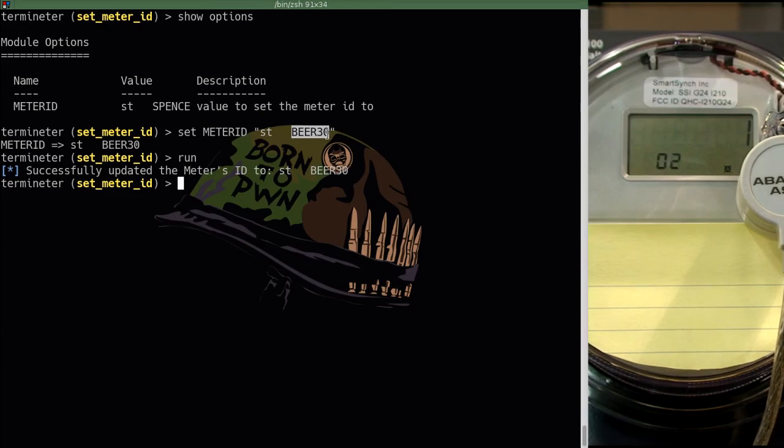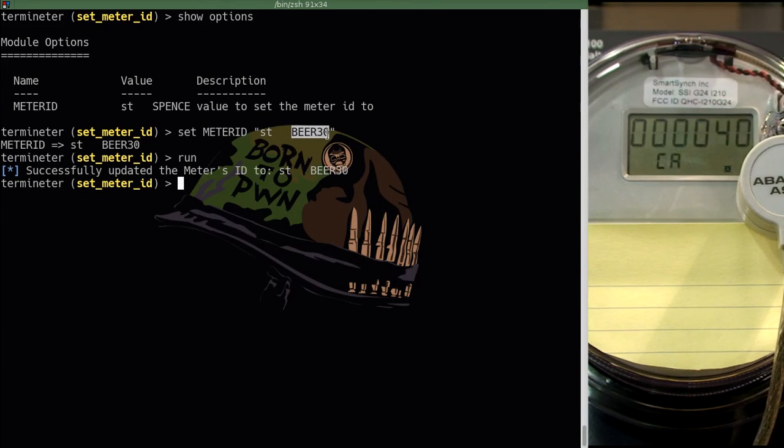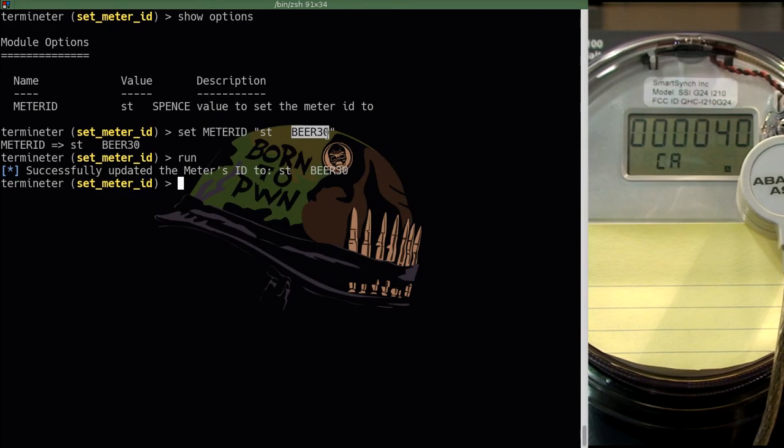Now the LCD screen is going to cycle between multiple values. Eventually what we are going to see is beer 30 being displayed on the LCD. There it is.